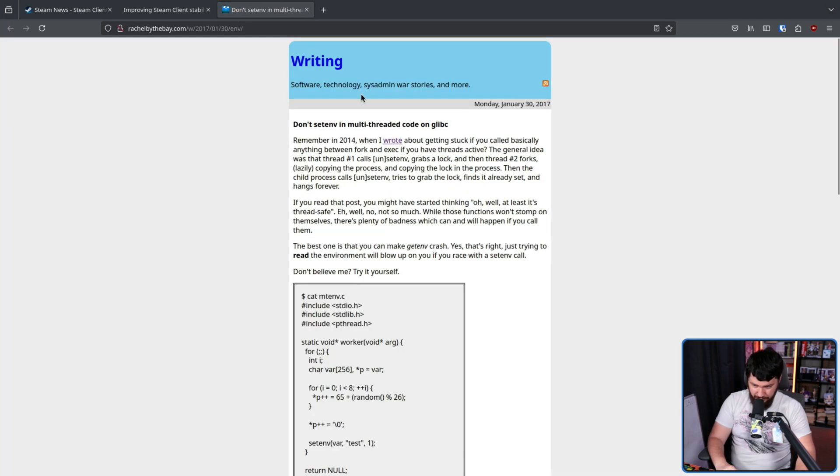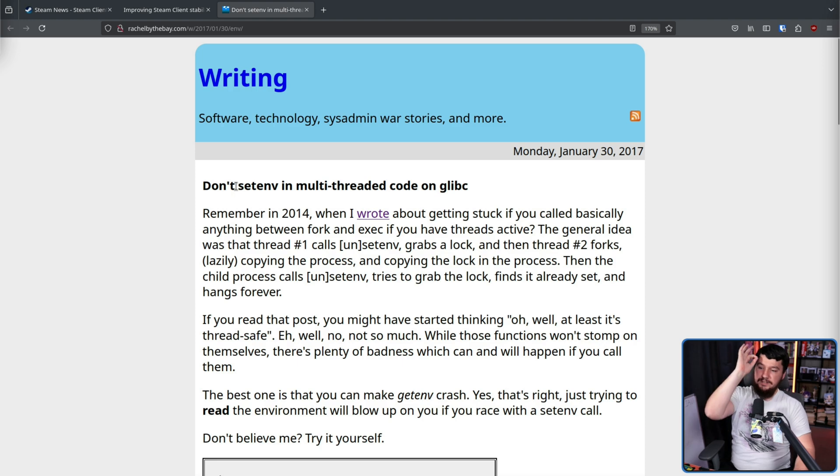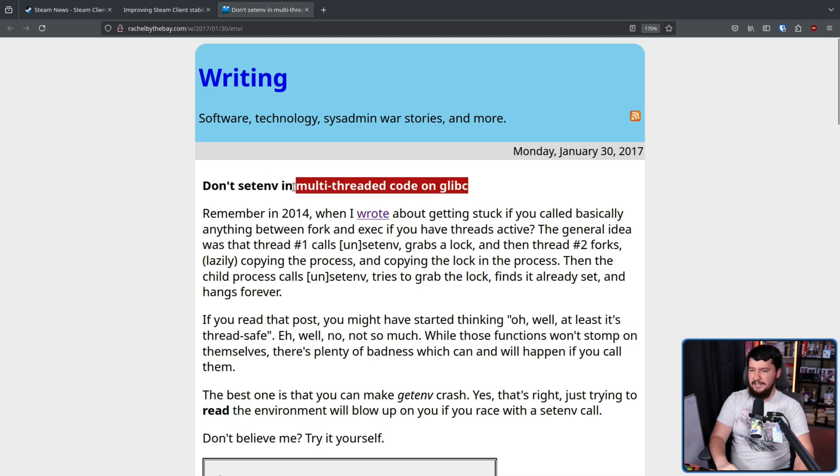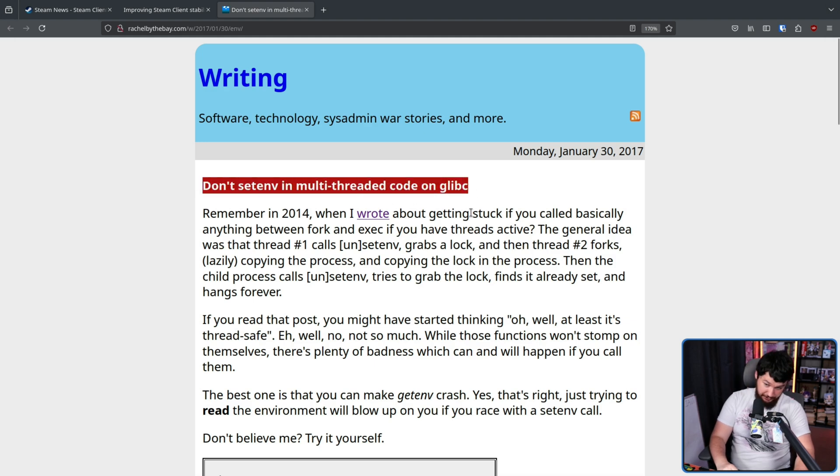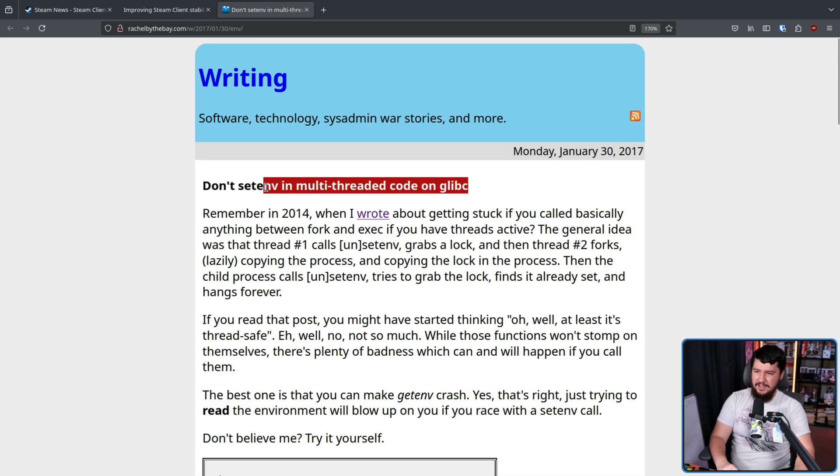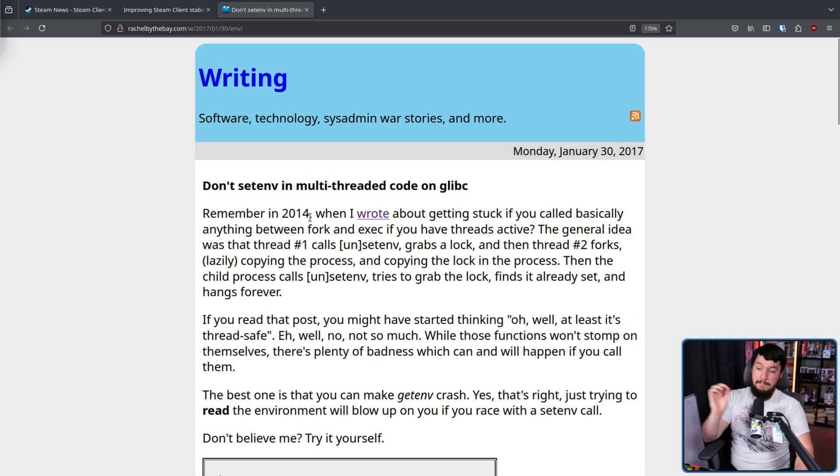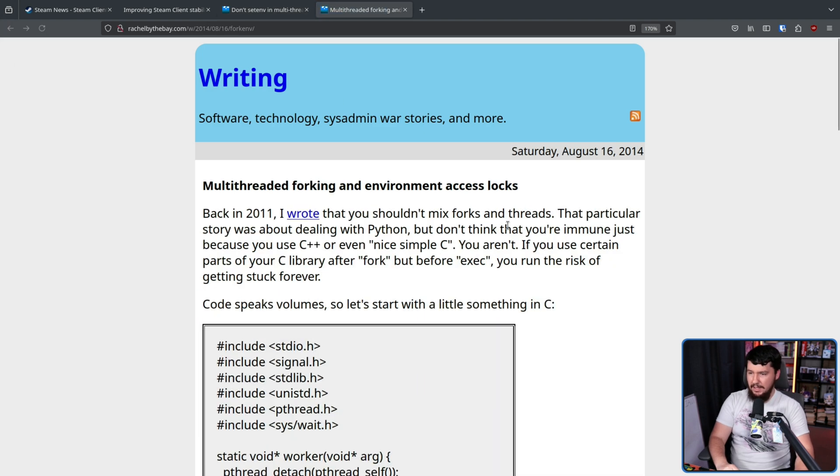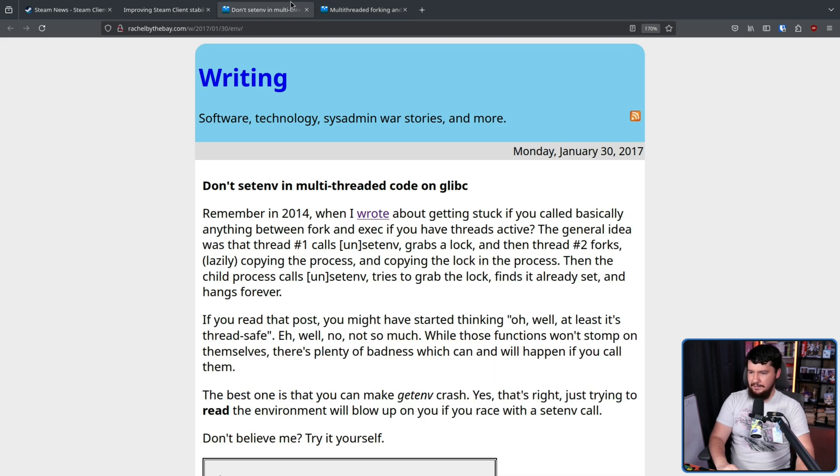Let's go and do that. Don't setenv in multi-threaded code on glibc, as we'll see in just a moment on another post. Not necessarily just if you're writing C code. Remember in 2014 when I wrote about getting stuck if you called basically anything between fork and exec if you have threads active. That is another blog post, multi-threaded forking and environment access locks.